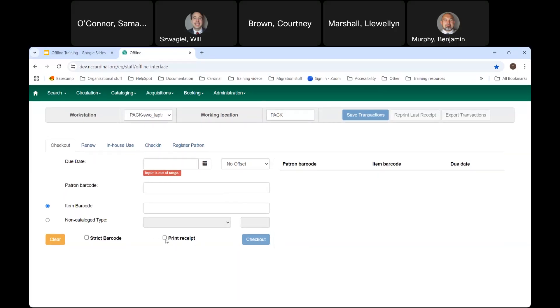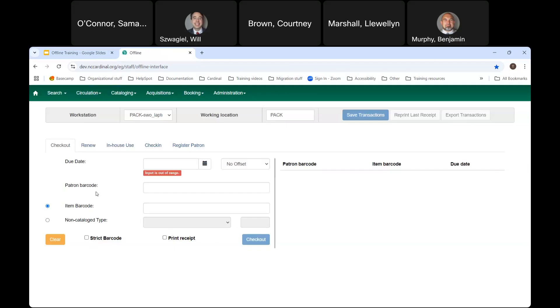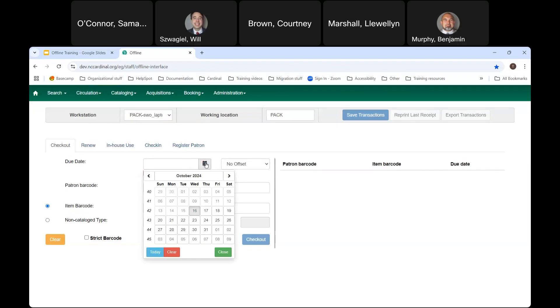Before we start doing transactions, let's talk about the process. It's quite straightforward. First, you scan your patron barcode and item barcodes and set your due dates. Second, you print receipts. Third — and most important — you save your session. Nothing is being recorded in any database; the only way to ensure transactions are recorded for future upload is to save your session. Think of it like working in Excel: you'd want to save the file, not just close it.